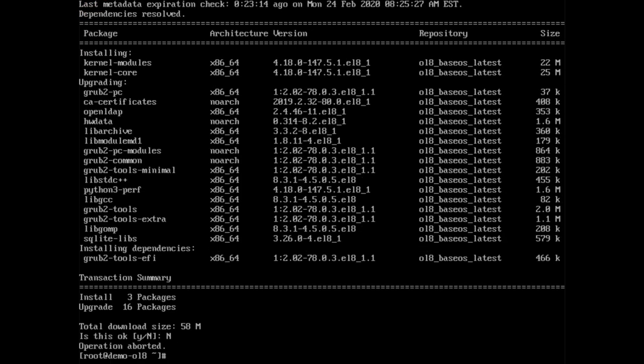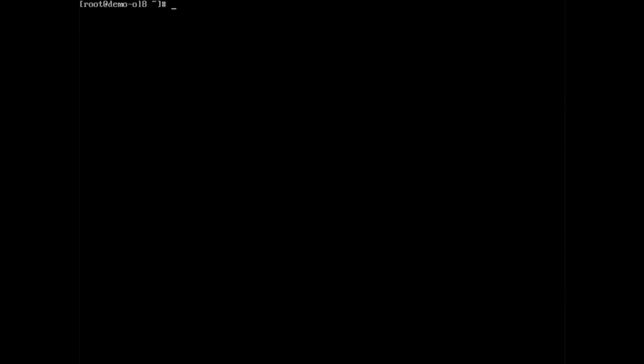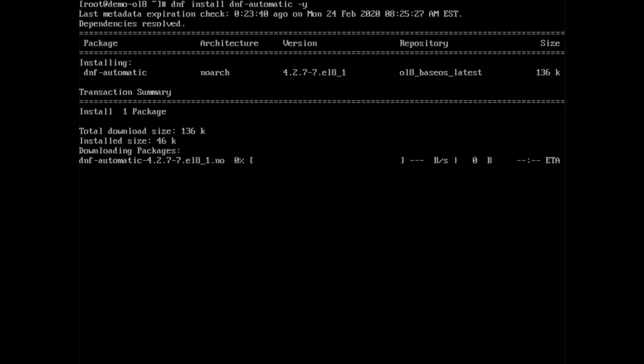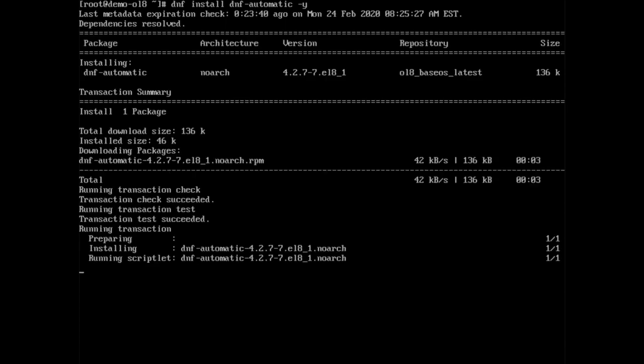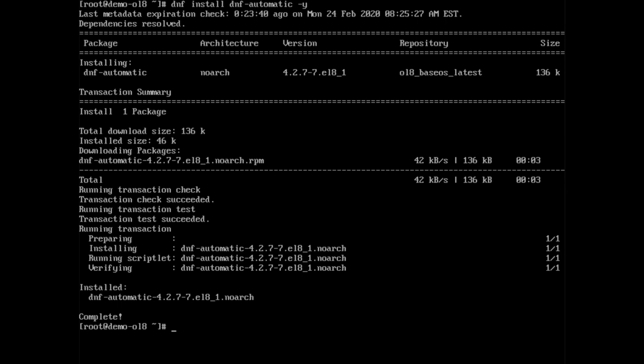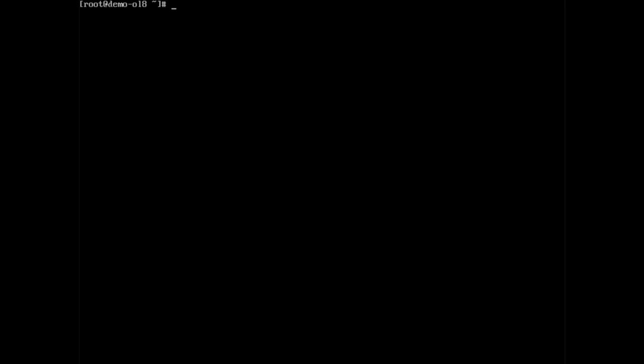Administrators face another potential concern when managing the update of multiple machines all at the same time. Due to resource constraints or performance factors, administrators may find it necessary to stagger the installs. First, you will need to install dnf dash automatic by typing dnf space install space dnf automatic space dash y. This tool helps automate the randomization of patching tasks such as when regularly updating via cron jobs. The default random sleep is 300 seconds, which is the maximum delay before starting the download and install of packages. You can adjust the value by adding random underscore sleep into the file slash etc slash dnf slash automatic dot conf.